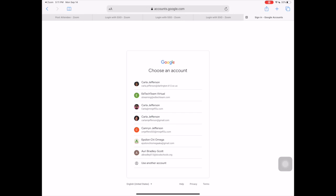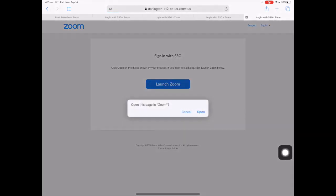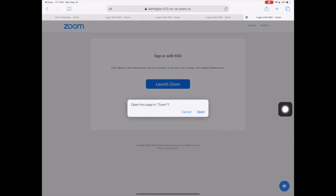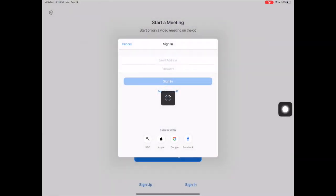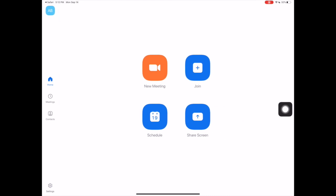If you see your email address on the screen, tap that email address and select Open in Zoom. That's it! You are now authenticated and logged in to your Darlington County School District Zoom account.